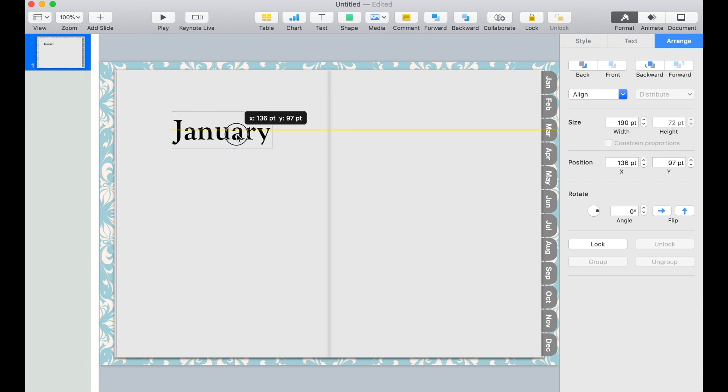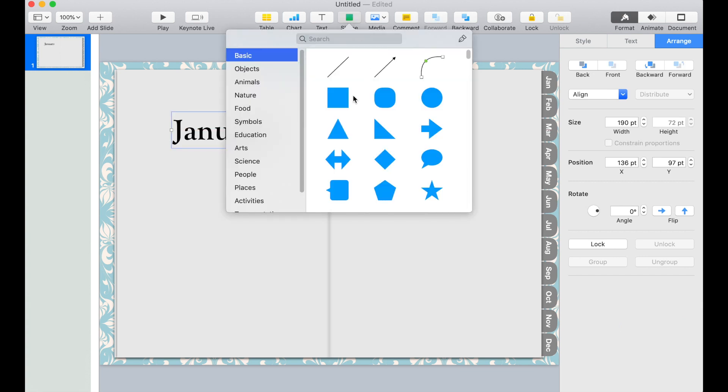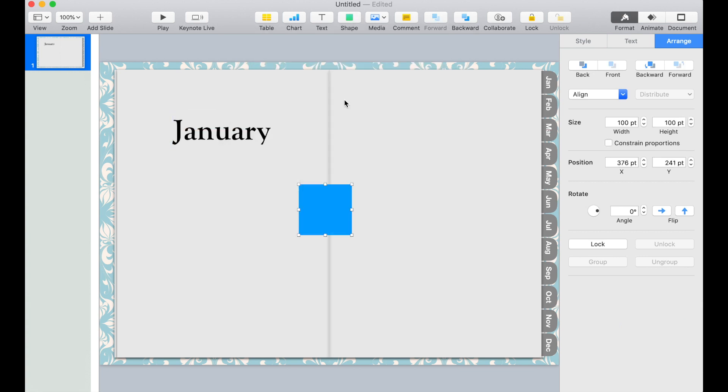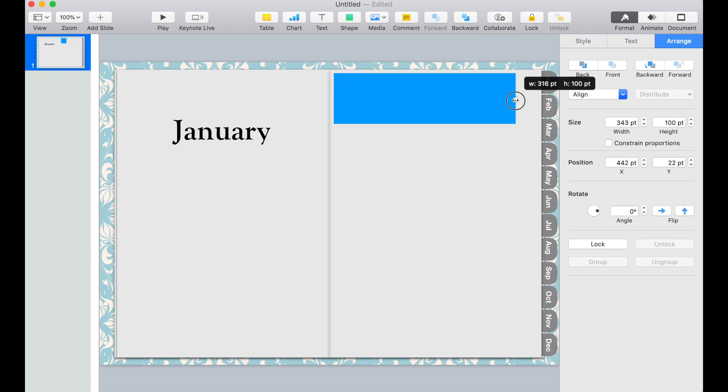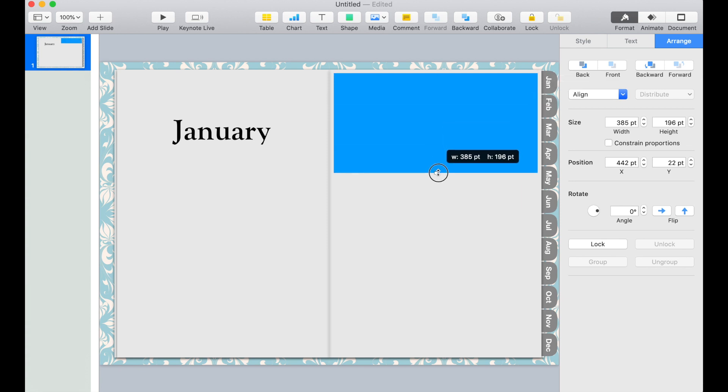Now we're going to add some sections on this page. We'll click the shape and position it over here. We'll add two of these. Similar to the tab,